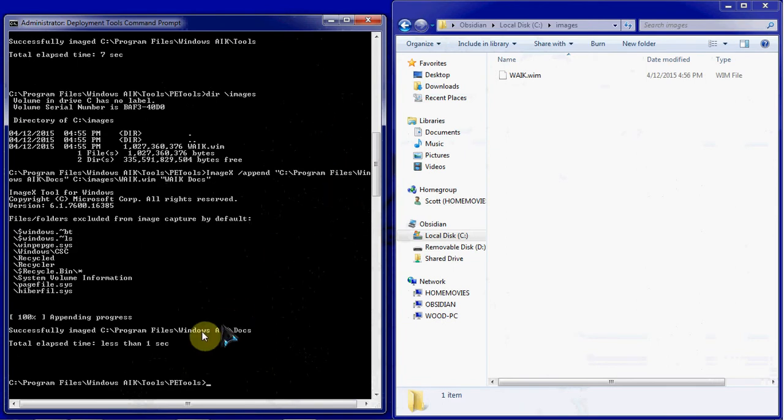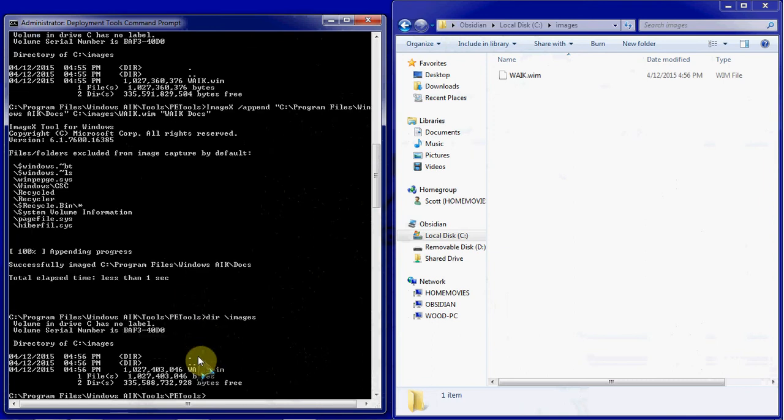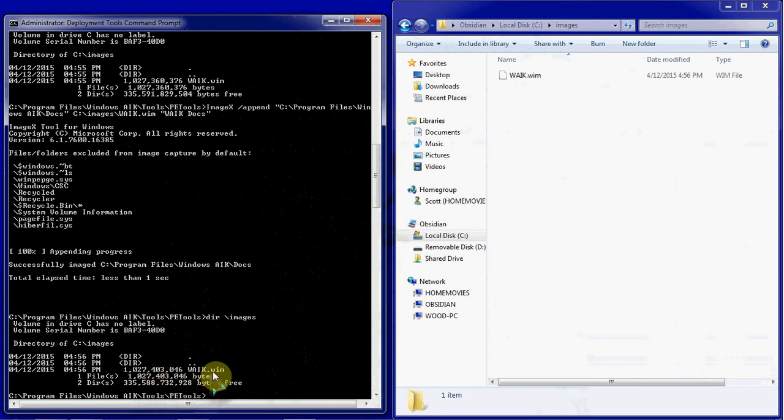We can see that processed in less than a second. We can go and take a look at the file again. You can see that after our first append, here was our size, and the second is here. So again, not a huge difference, just a little bit of extra data. And all of that was built within this WIM right here.